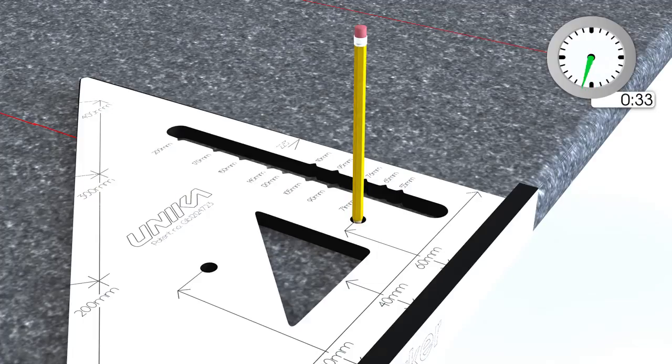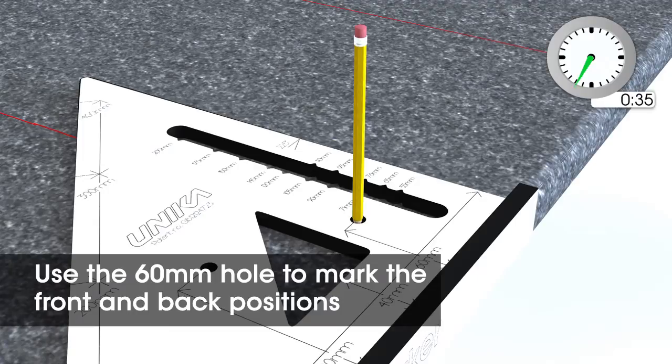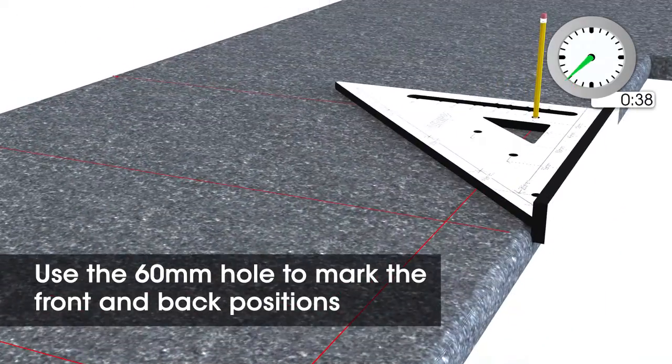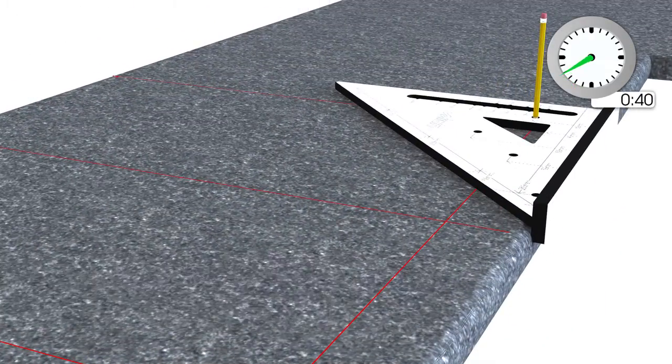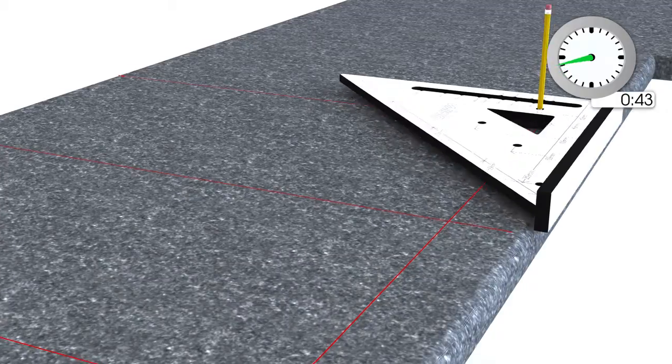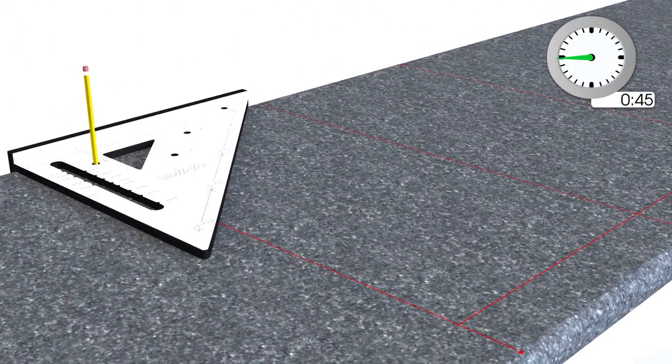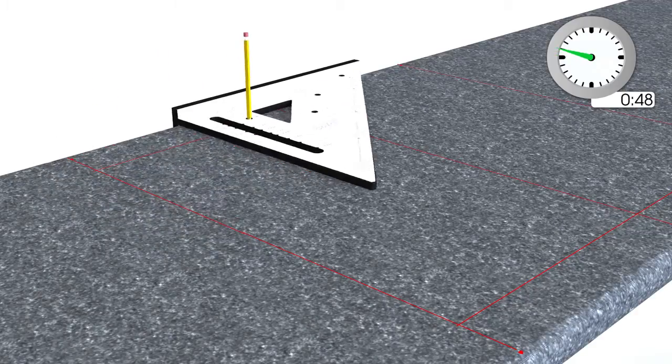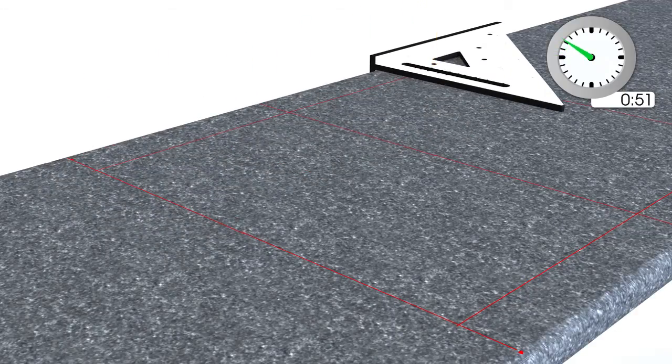Use the specified holes on the marker to mark the position from the front edge. In this case, use the 60mm hole as the worktop is 600mm in depth. Next, position the marker across the back of the worktop and use the 60mm hole to mark the back edge.